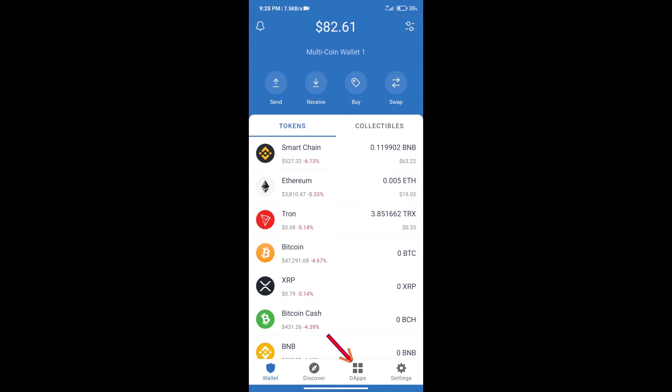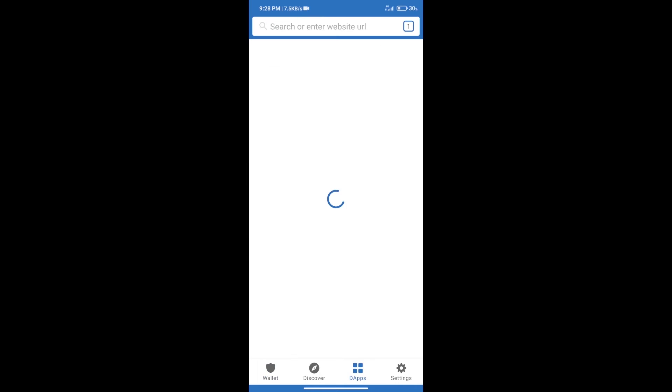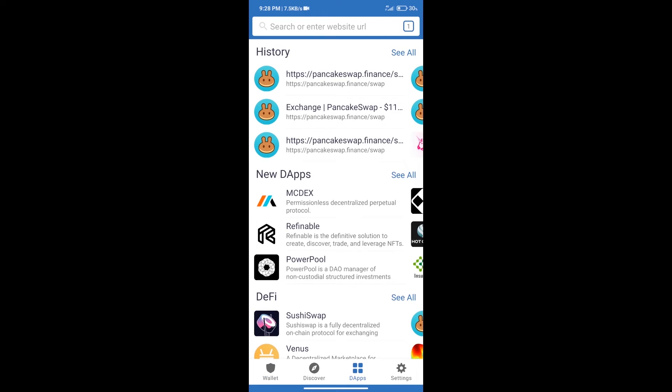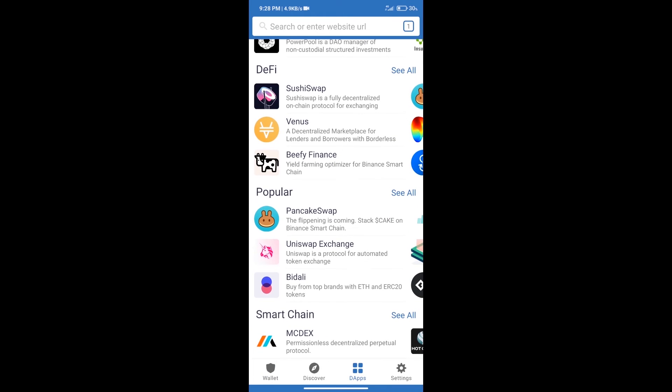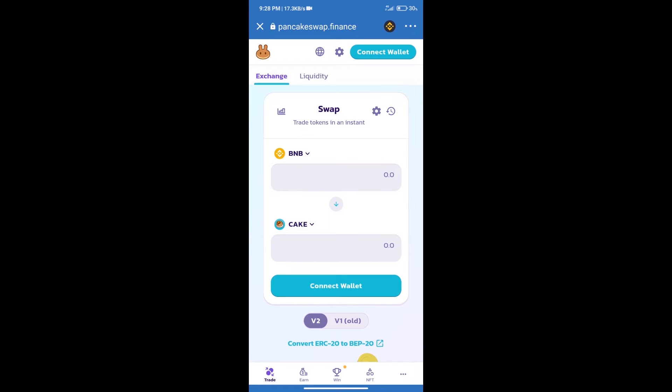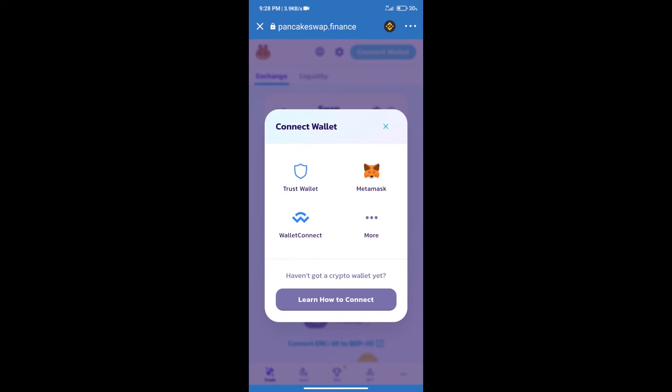Open PancakeSwap exchange. After that, we will connect our wallet from PancakeSwap exchange. Click on connect wallet. Our wallet is Trust Wallet, so click on Trust Wallet.